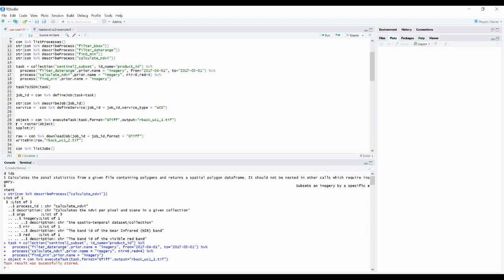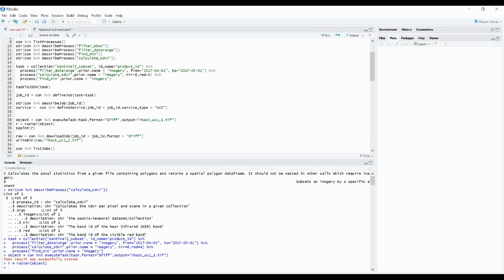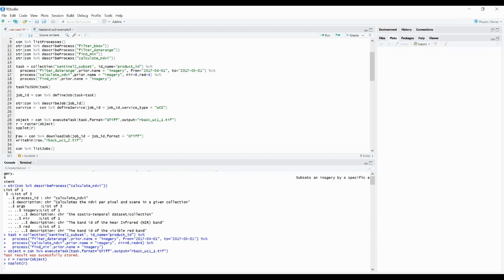And we can see in the R client the task result was successfully stored. So we can load it as a raster object for example and plot the results.